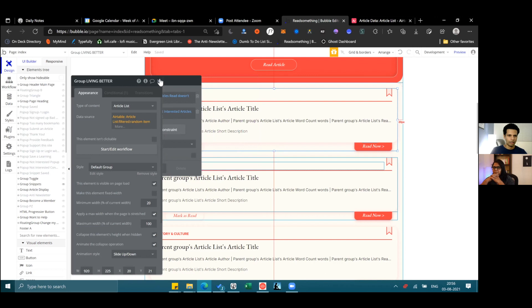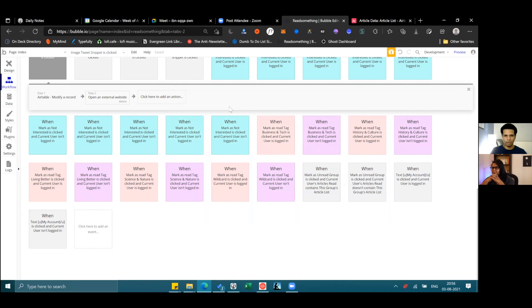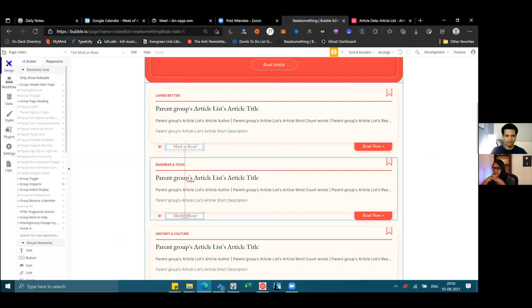That's pretty much the skeleton of the app. Each of these has individual workflows — if you go to the workflow tab you'll see a bunch of them, but they're not very complicated. They're all very similar to each other, just for different groups. The red ones are all the same because they handle these article slots. It's not complicated at all once you figure out what you want to build.